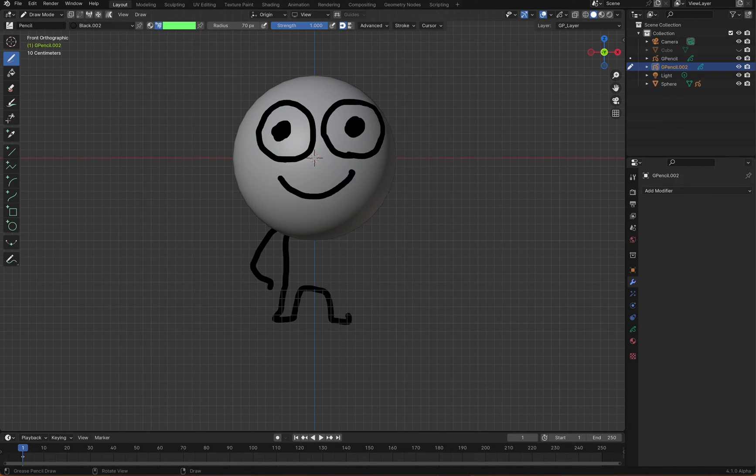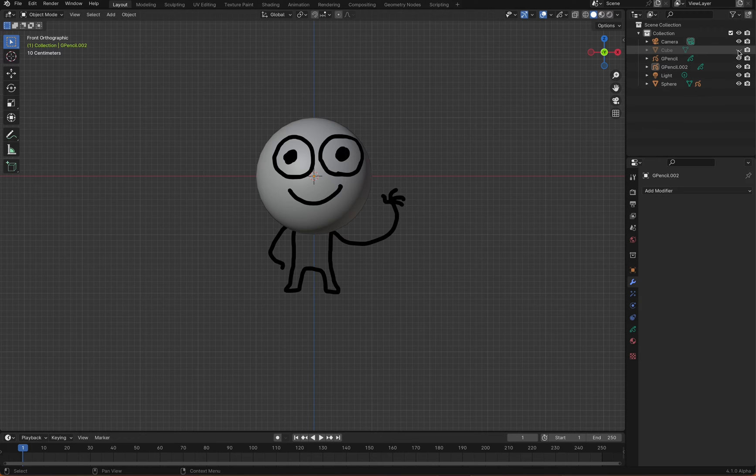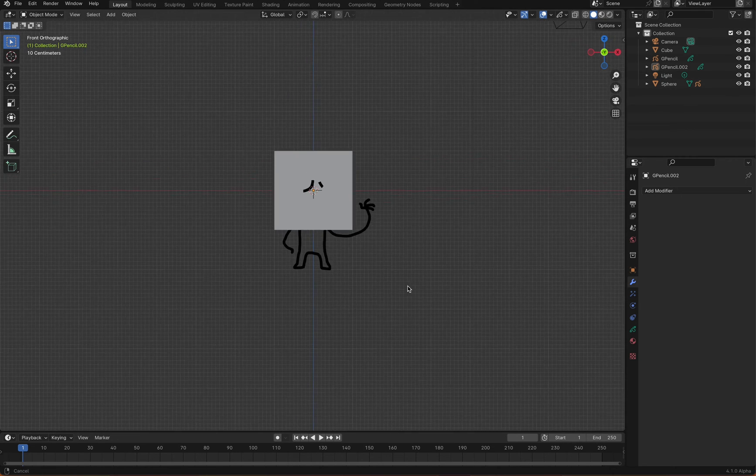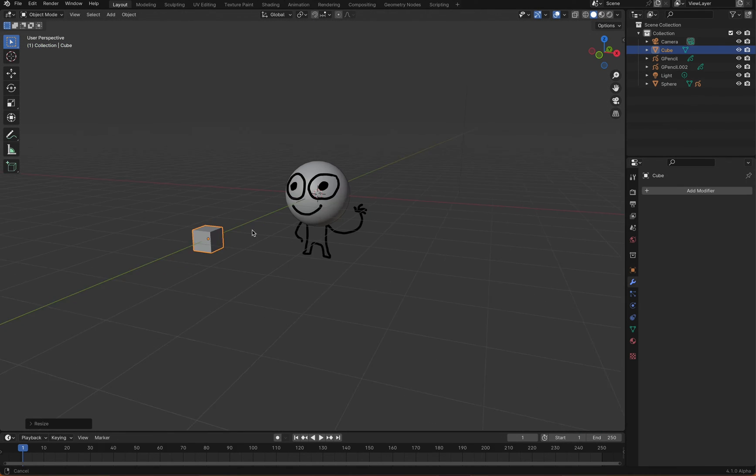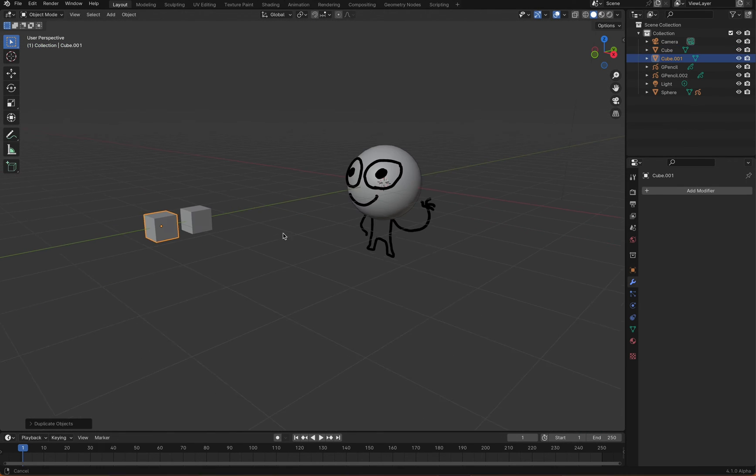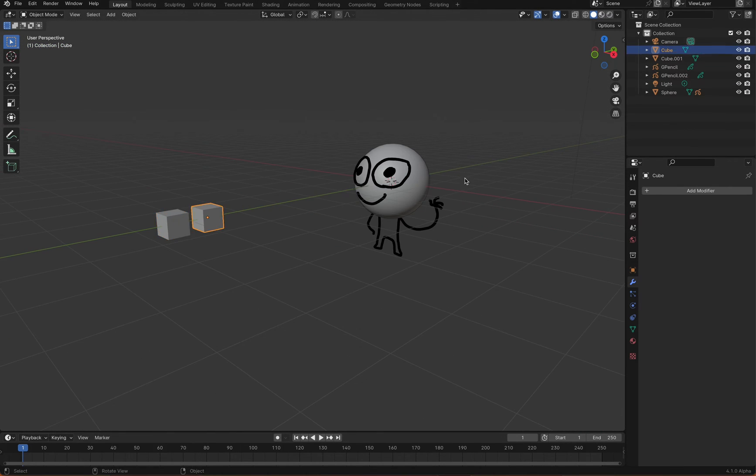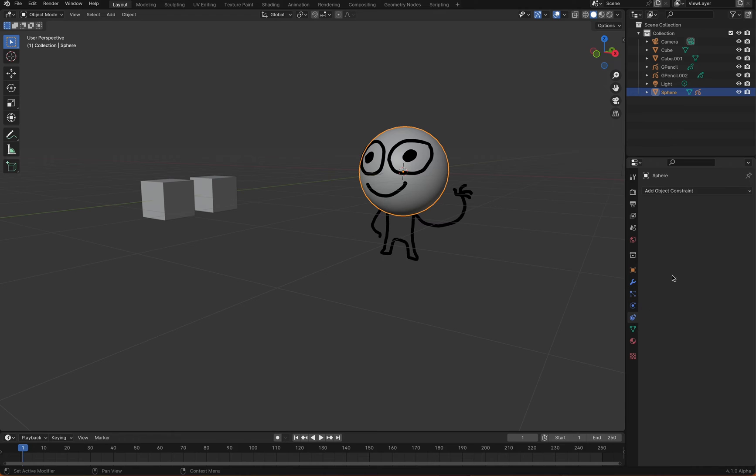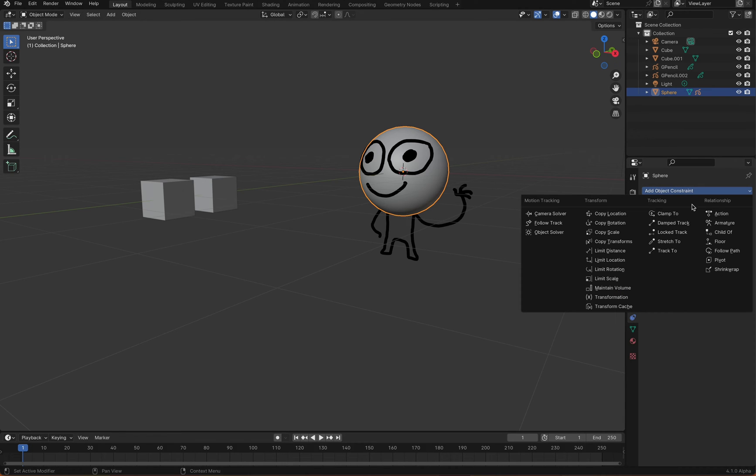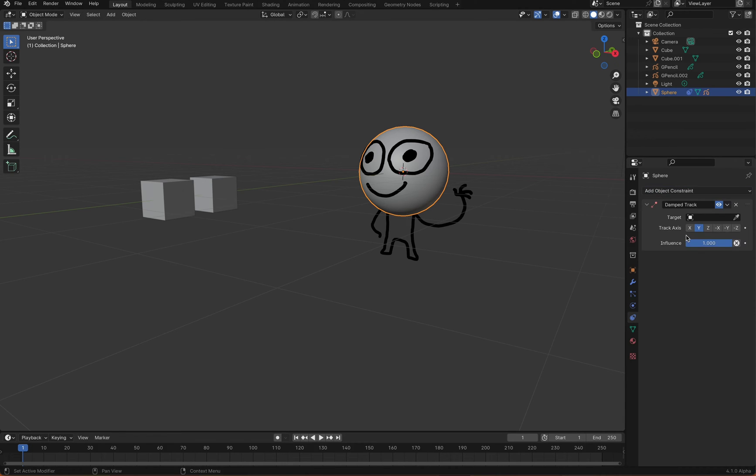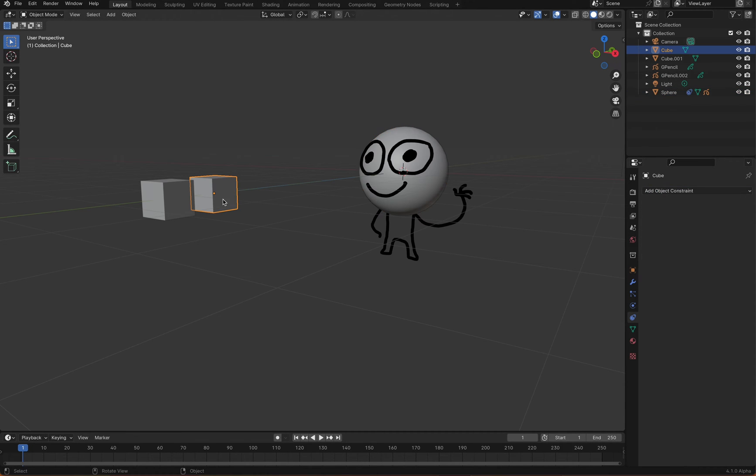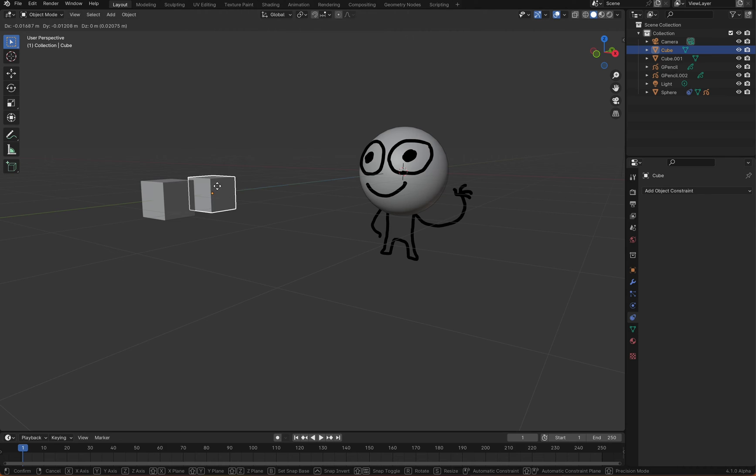To control the movement of the character's face using the cube that was hidden earlier, apply a damped track constraint. Now, when the cube moves, the character's face moves.